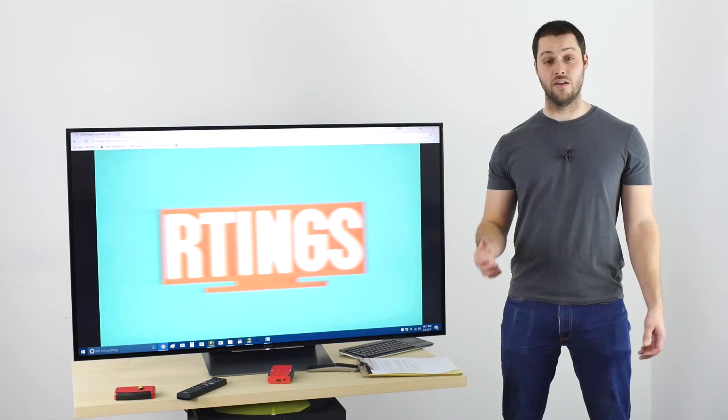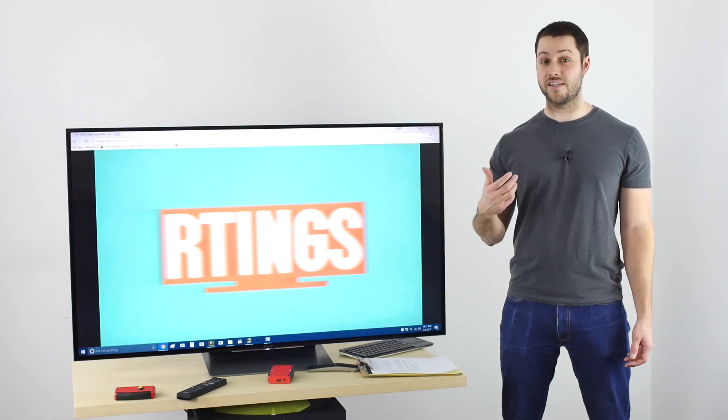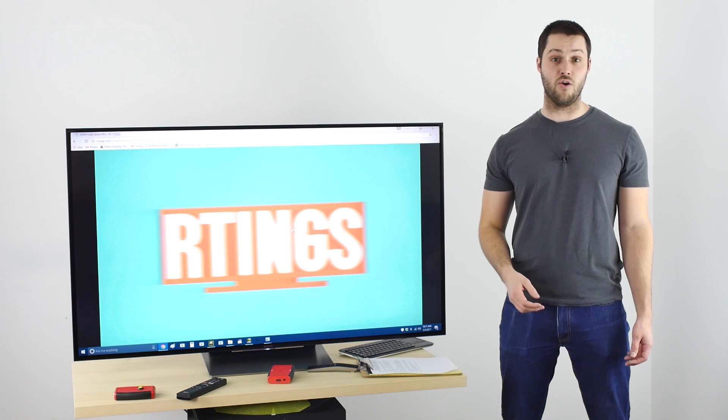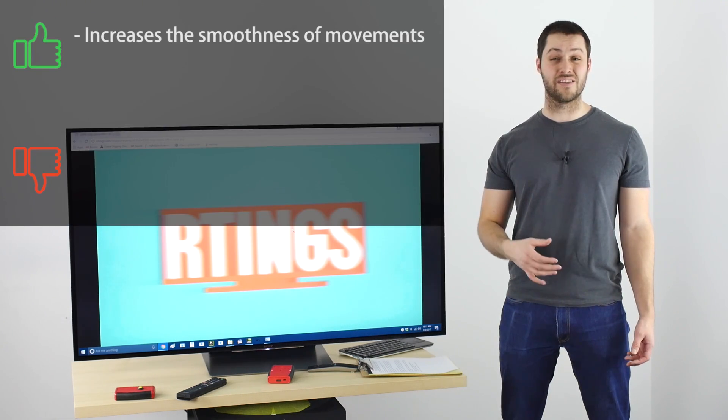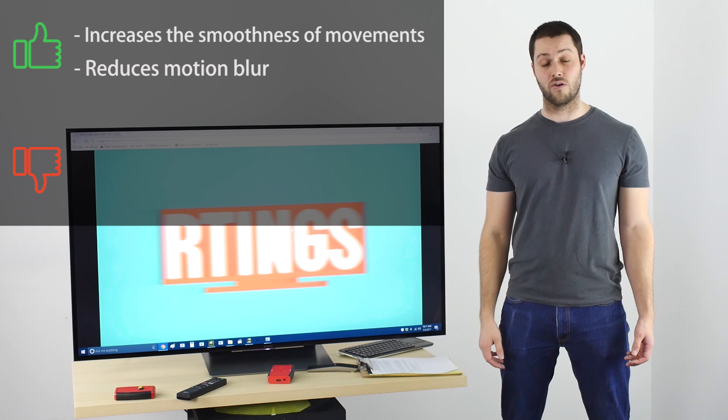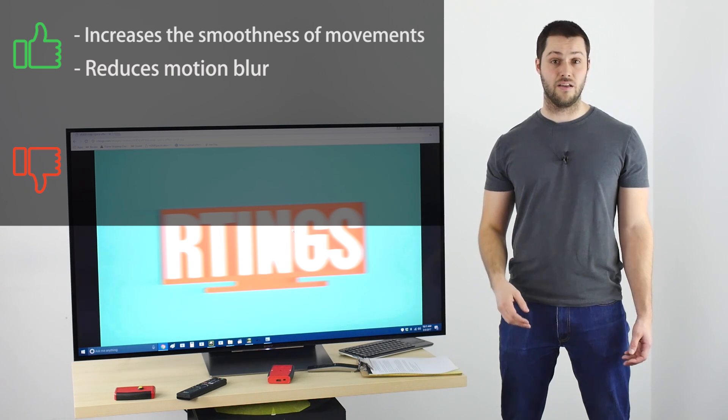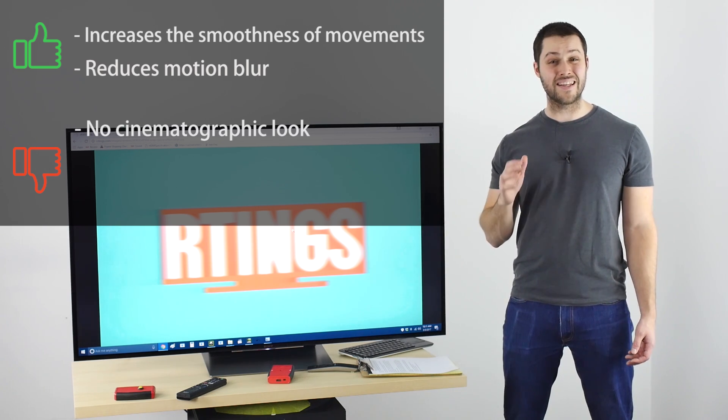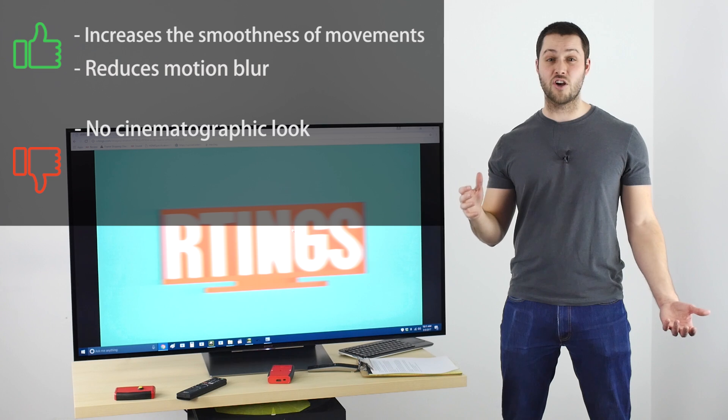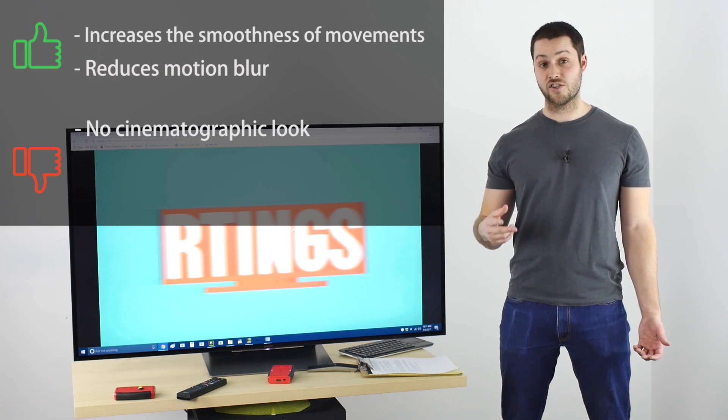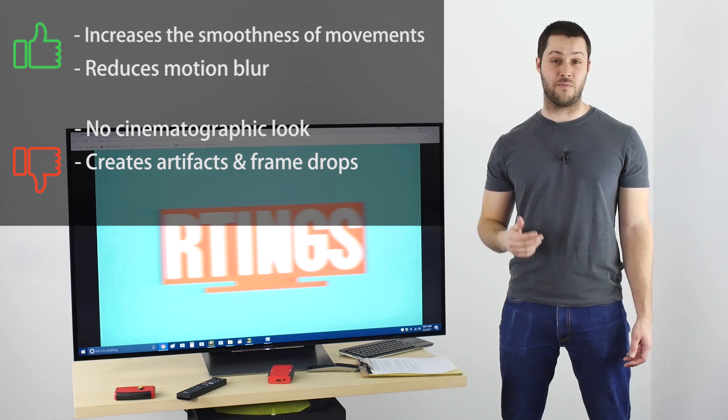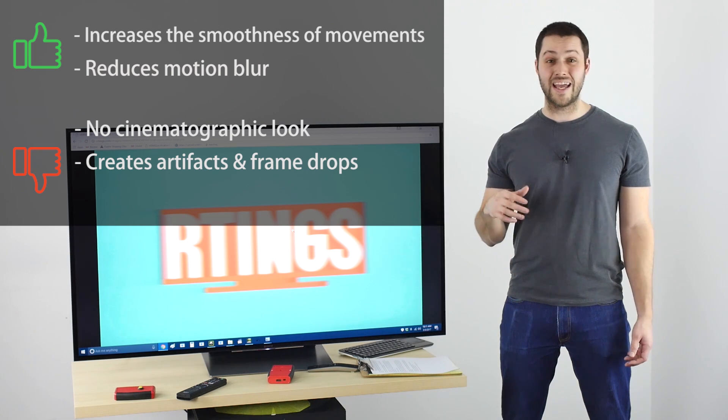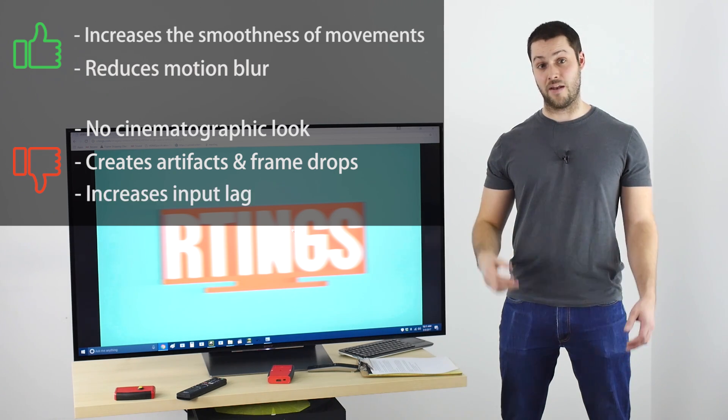So, in conclusion, motion interpolation increases artificially the frame rate of the video, which is great to increase the smoothness of the movements and to reduce the appearance of motion blur, but it comes with three downside. First, purists say that it kills the cinematographic look because movements look too real. Second, it adds artifacts and even frame drops from time to time. Third, it increases input lag, which is bad for gaming.